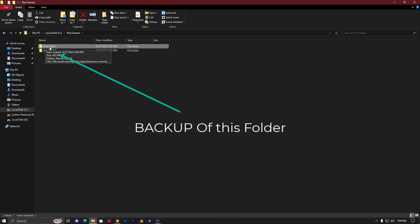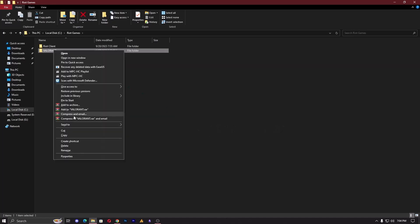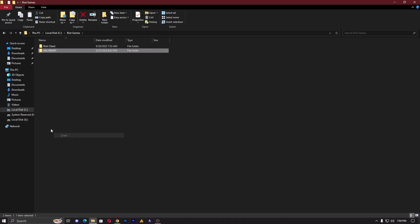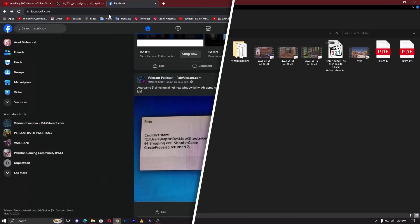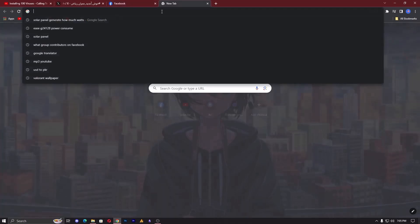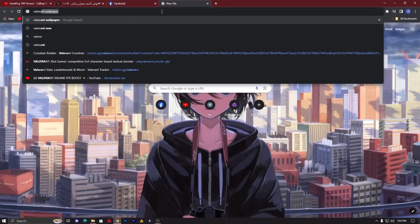To save time, you can make a backup of the Valorant client folder, then uninstall the entire game from your PC. After that, install the Riot client launcher. When it starts downloading Valorant, pause the download.